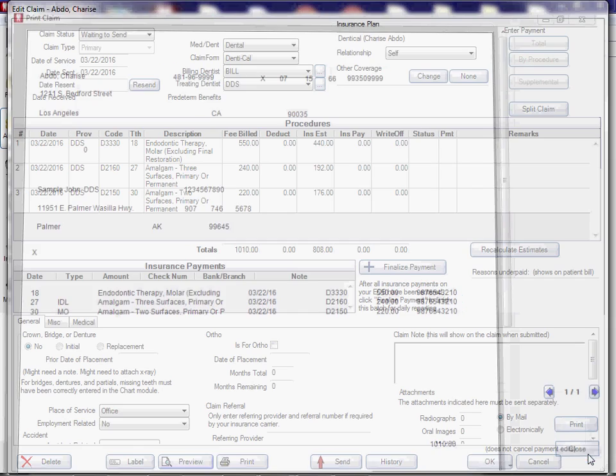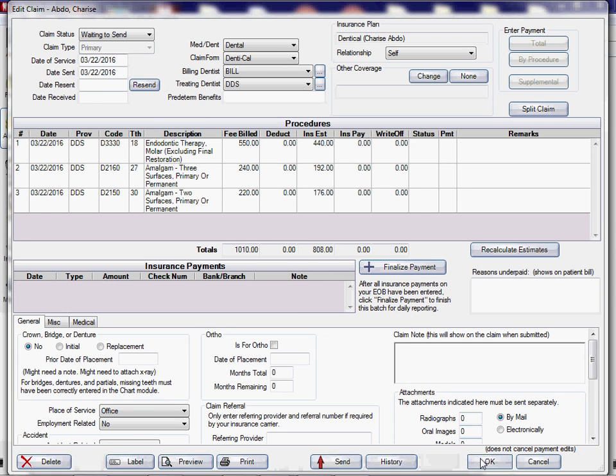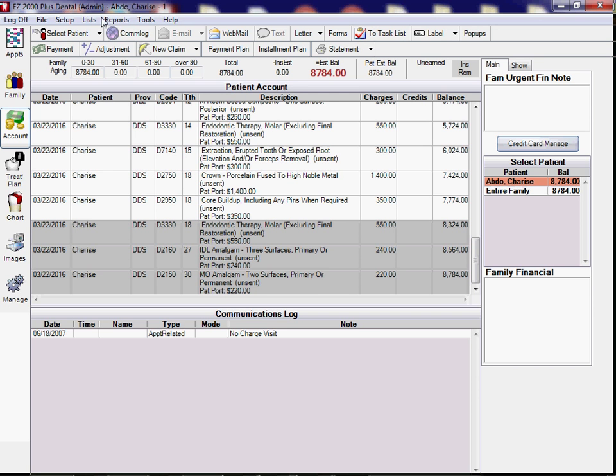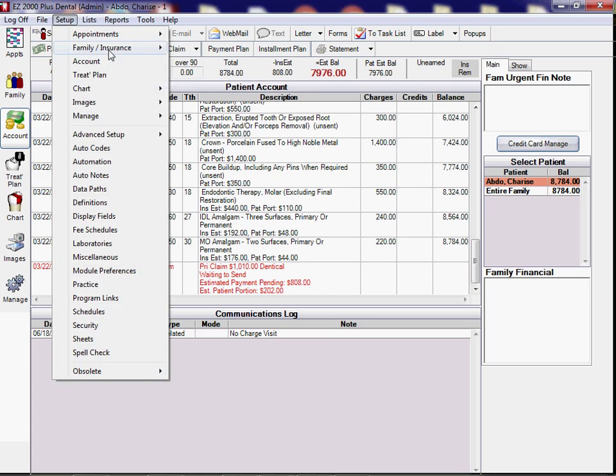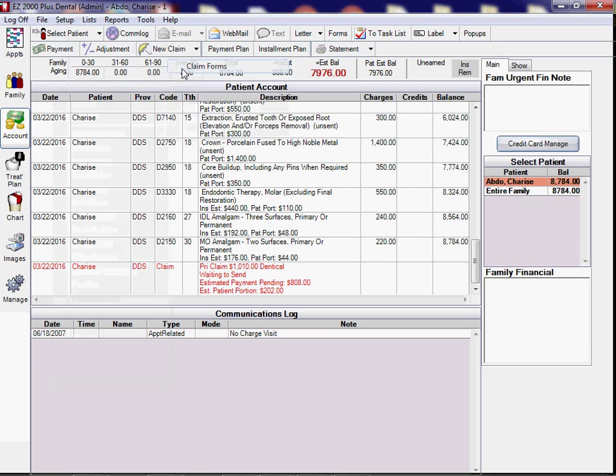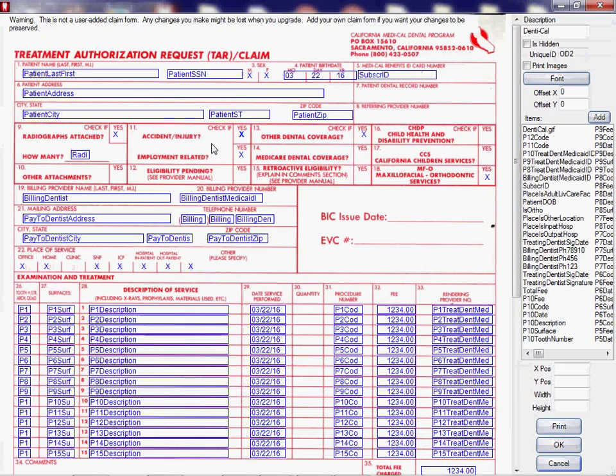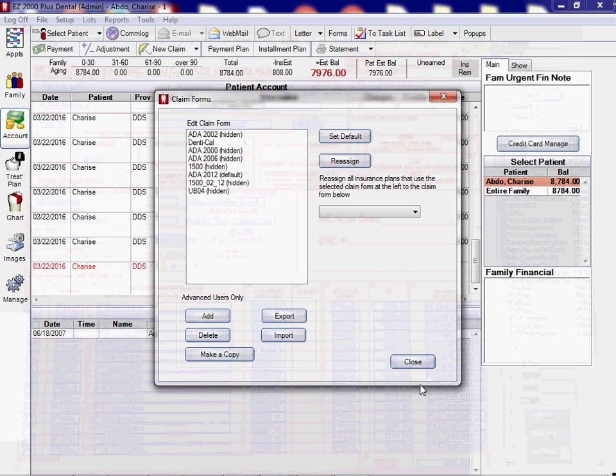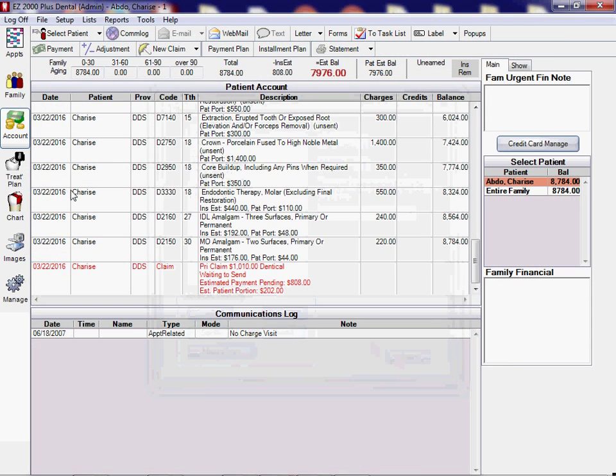Okay, now just to show you on the actual form. Whoops, we can actually go into setup of the claim form, into the data account, and say print images. And then we'll go back to the claim form.